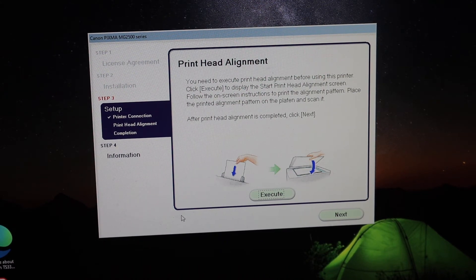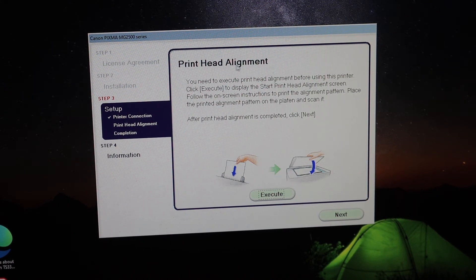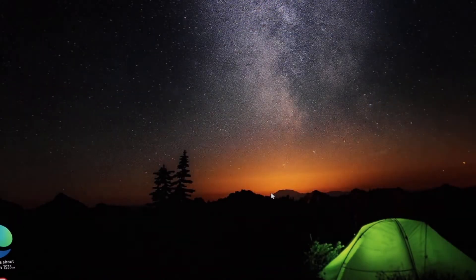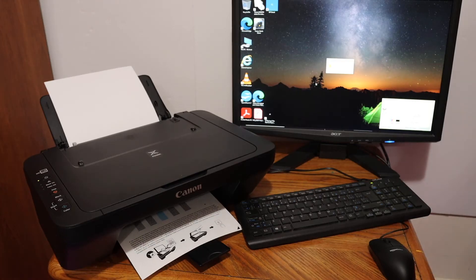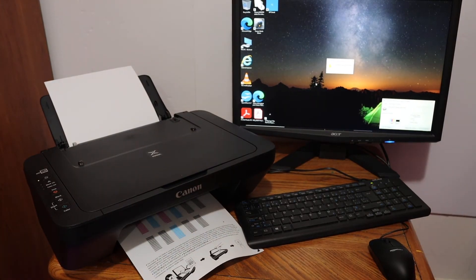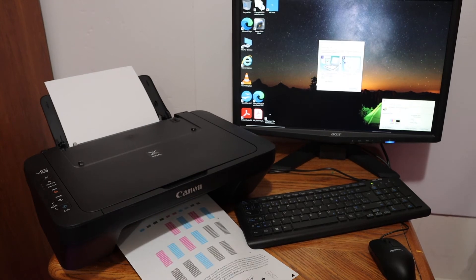Once you are installing the drivers, you will get an option to do the print head alignment. Click on the execute button.